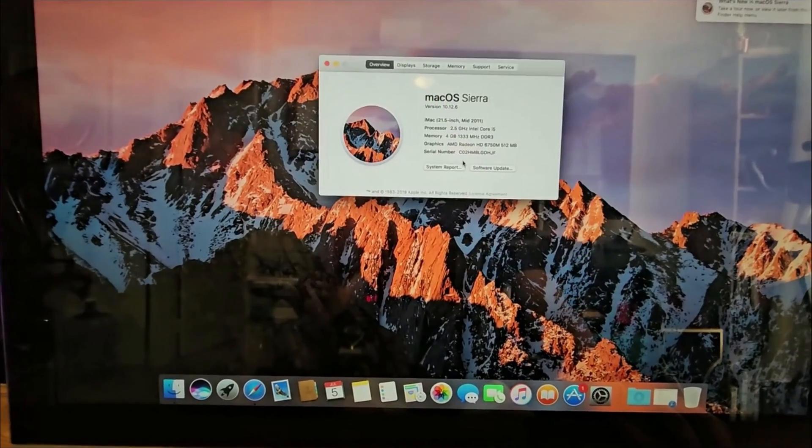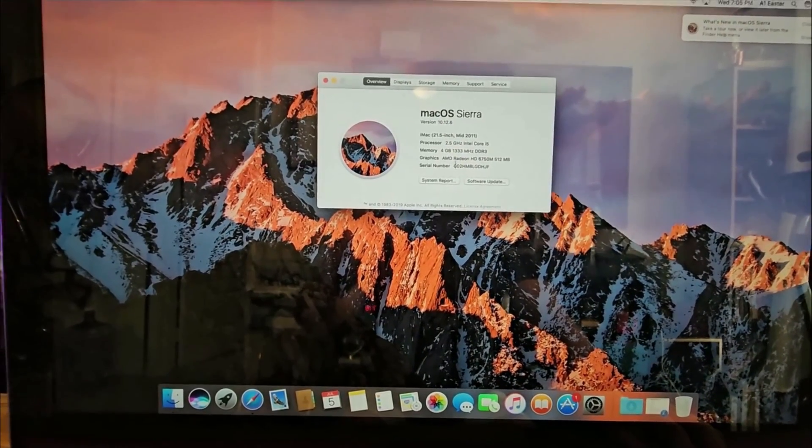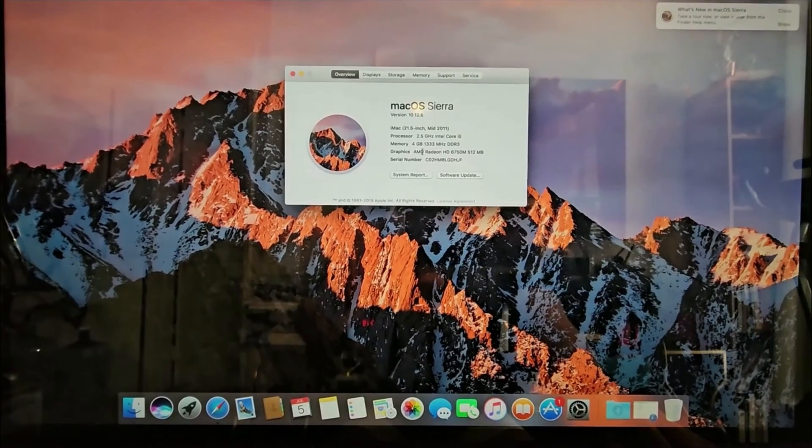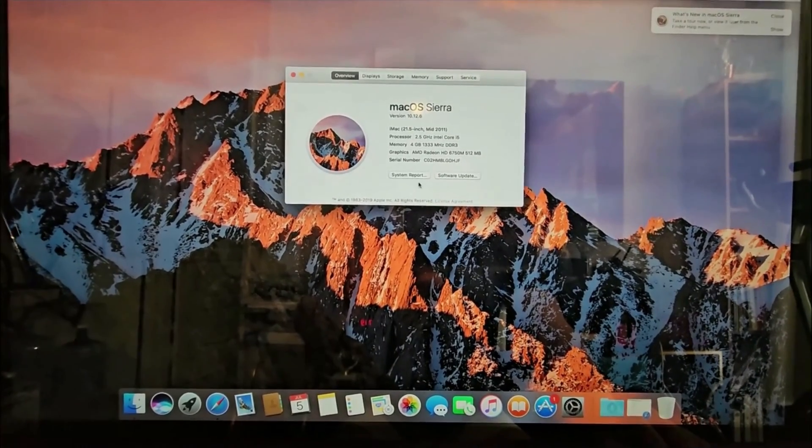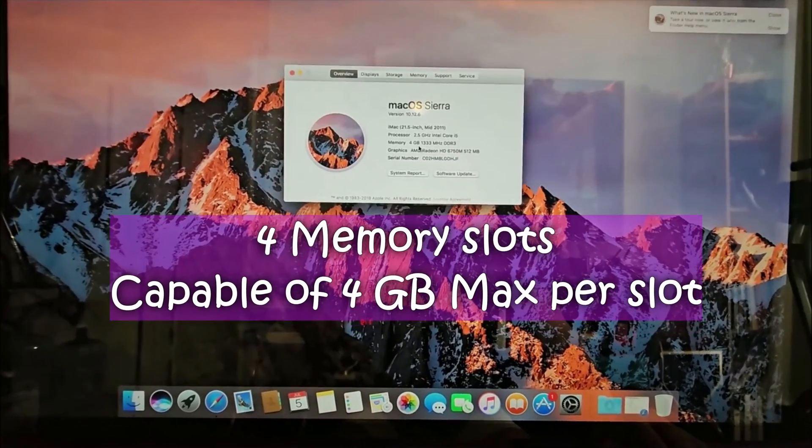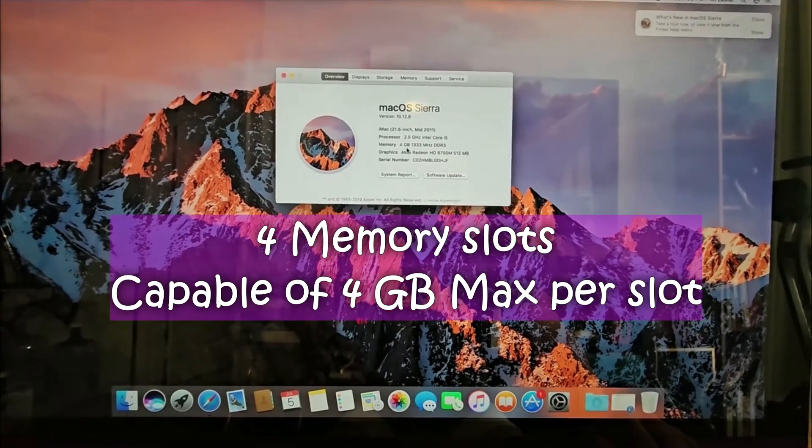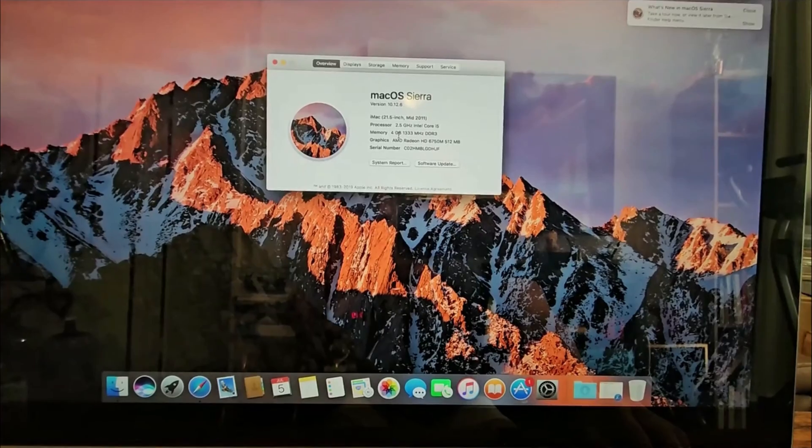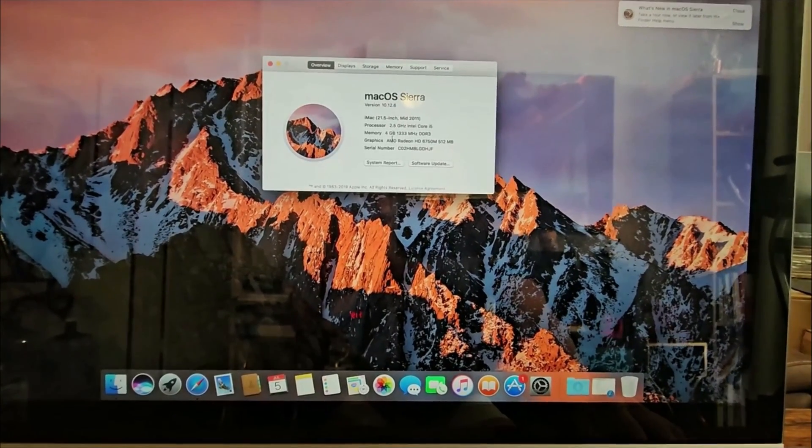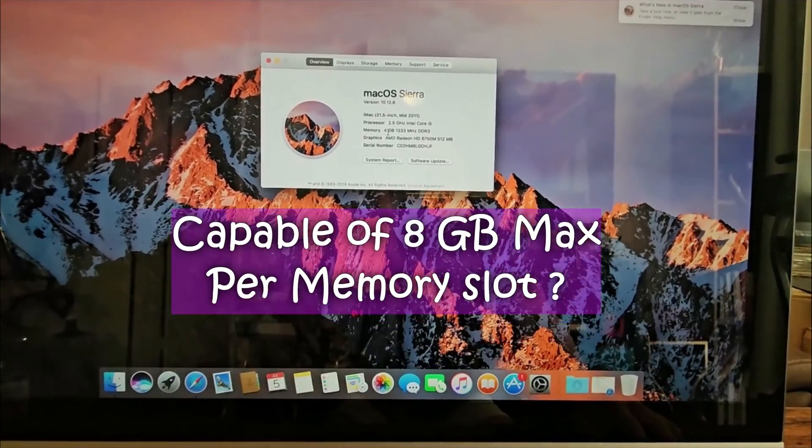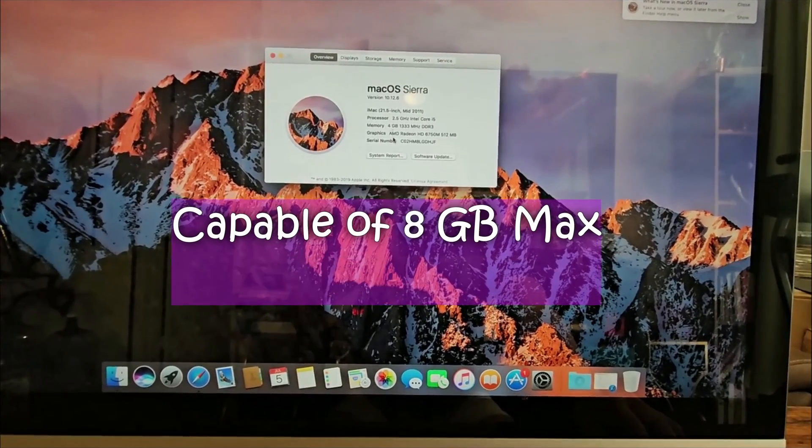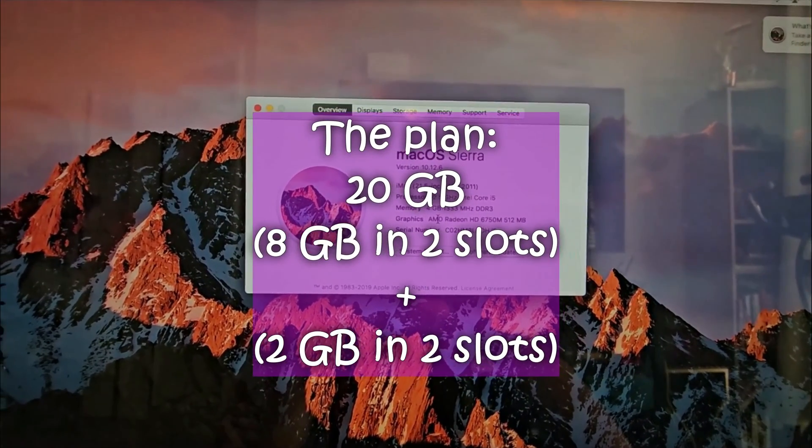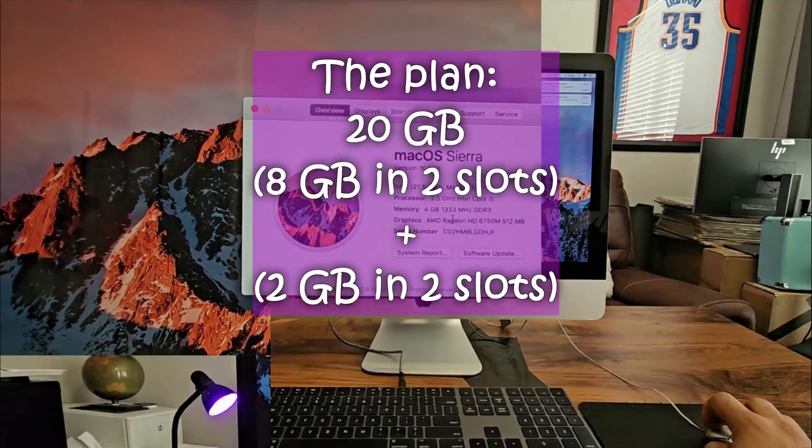I'm going to be upgrading the memory on this iMac from 4 gigabits of memory. If you look on the Apple website, it says that this iMac has 4 memory slots and each one can take 4 gigs of memory, adding up to a total of 16 gigs. But I read a little bit more and some people say this could actually take 8 gigs of memory in each of the slots. I'll be putting in a total of 16 more gigabytes of memory to make 20 gigs.